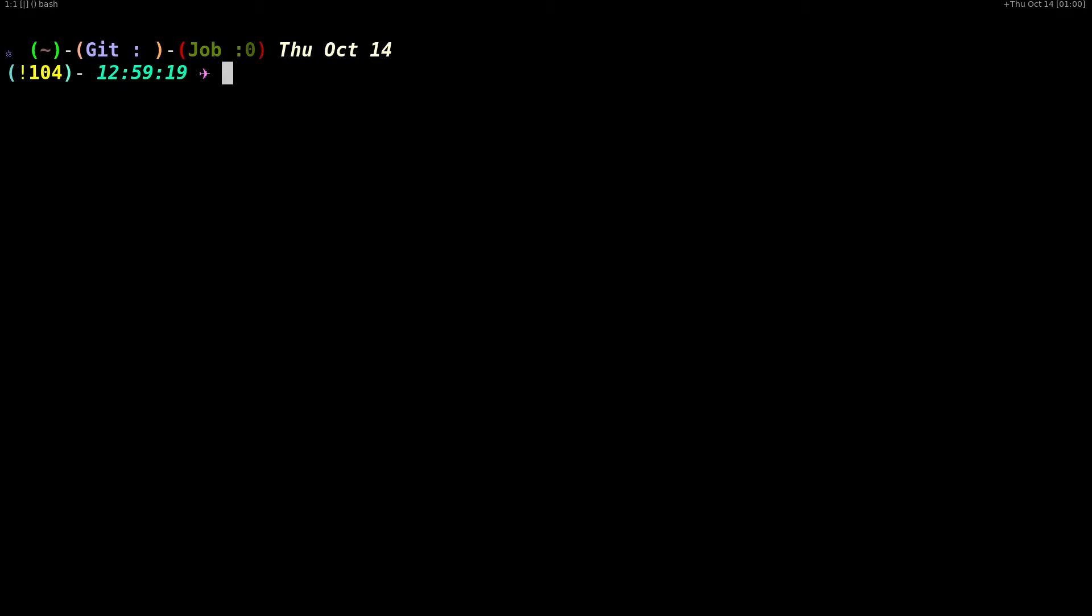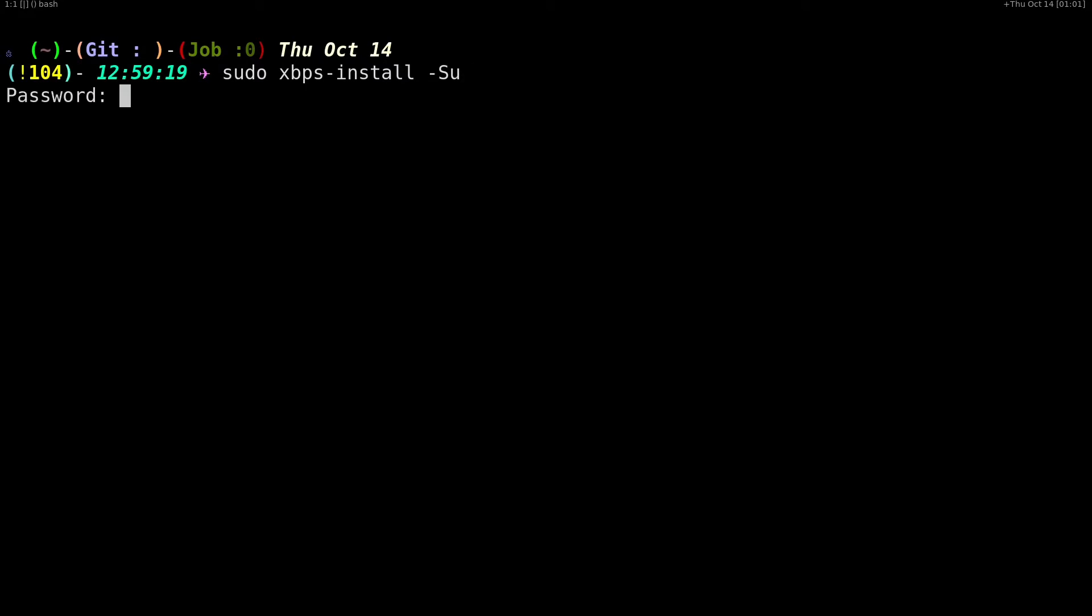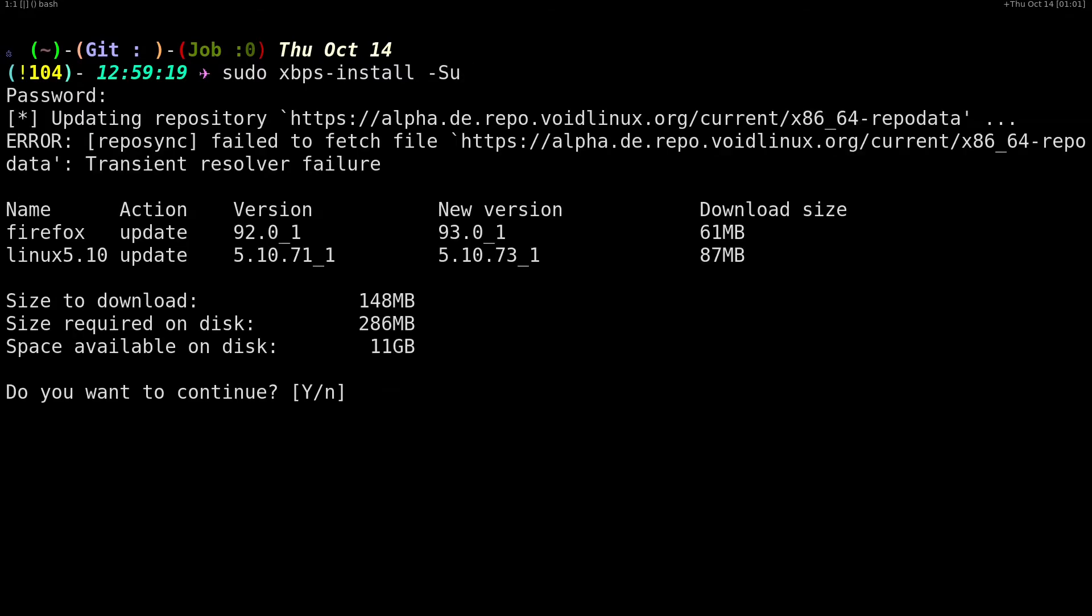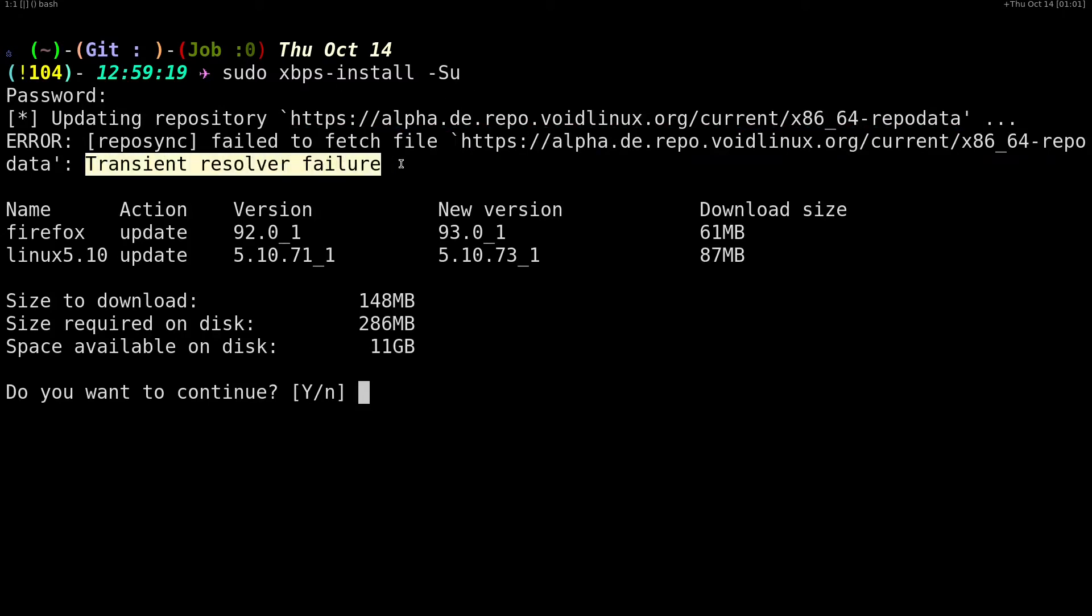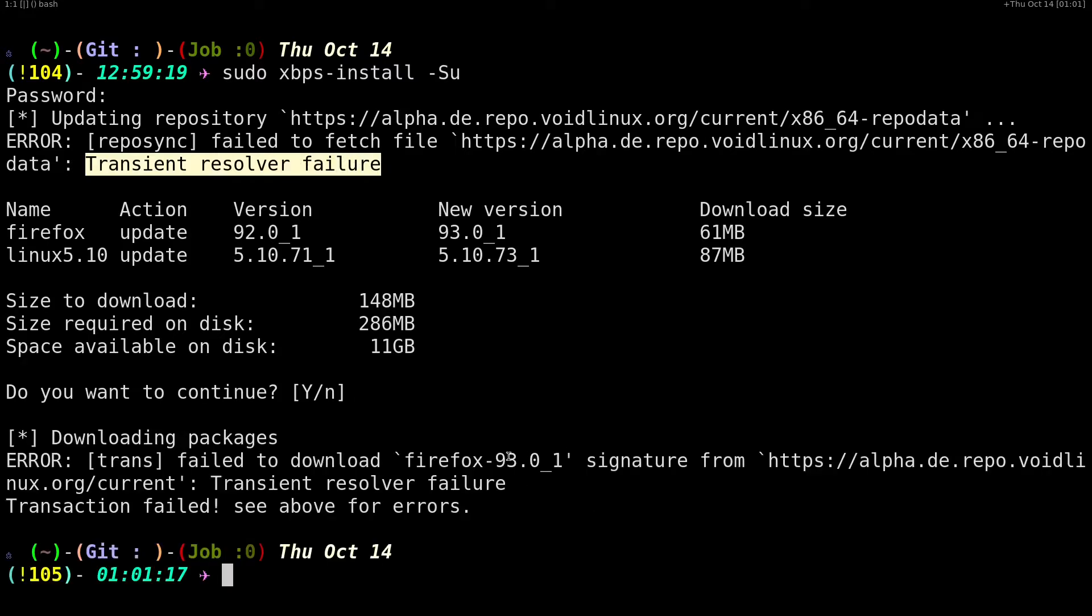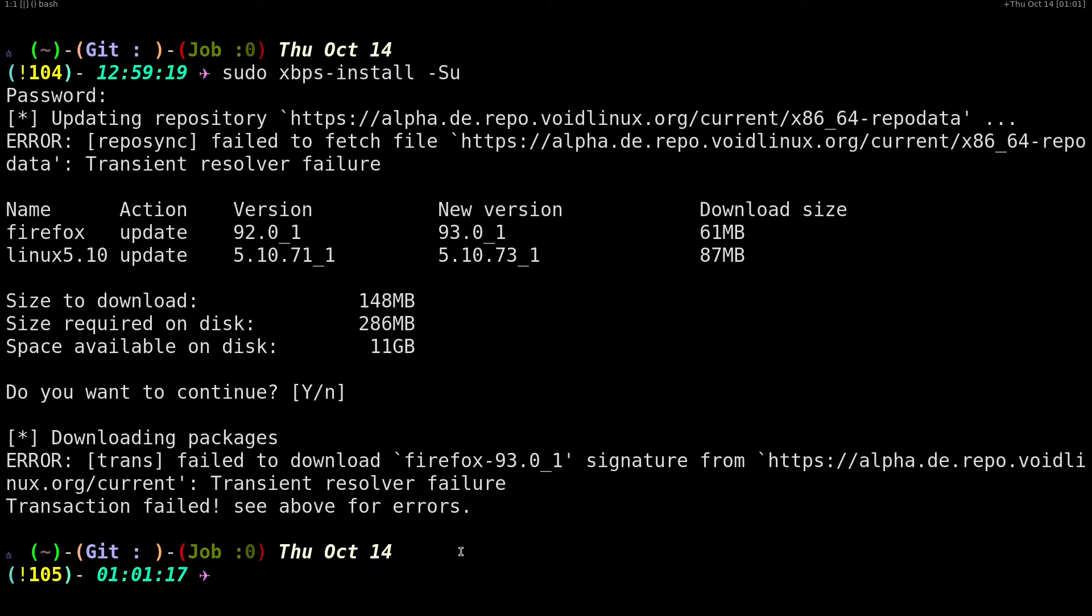Whenever I try to do a sudo xbps-install -Su to synchronize the mirrors and update my system, it's telling me it's having this transient resolver failure. If I hit enter nothing's going to work because we have this error.